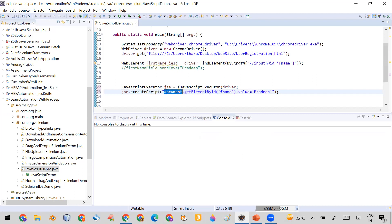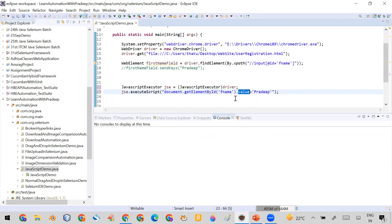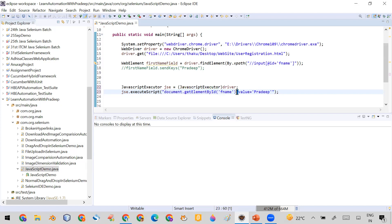The code is: document.getElementById('f_name').value = 'Pradip'. Here, document represents your HTML document, getElementById finds the first name field, .value accesses the value attribute, and assigning 'Pradip' sets that value. So when this code runs, it will enter 'Pradip' into the first name field without using the send keys method.